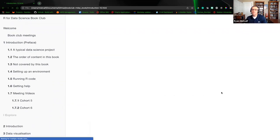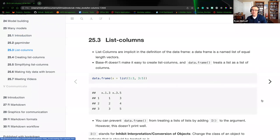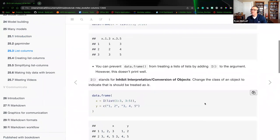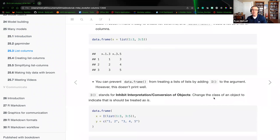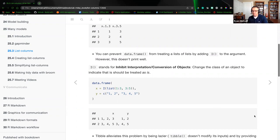You can prevent data.frame from treating a list of lists by adding the I attribute to the argument. However, this doesn't print very well. The I stands for 'inhibit interpretive conversion of objects,' so we're changing the class of an object to indicate that it should be treated as-is. In the second example, we have data.frame populated with variable X using the I argument.